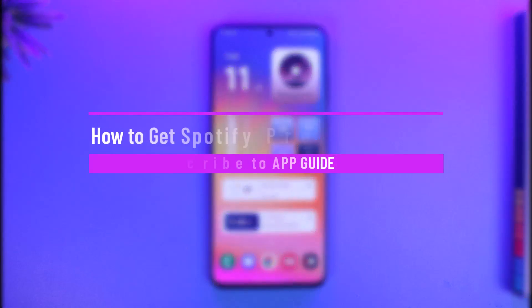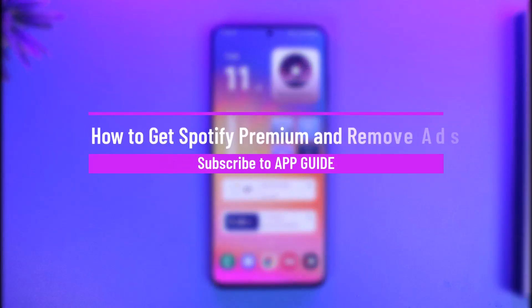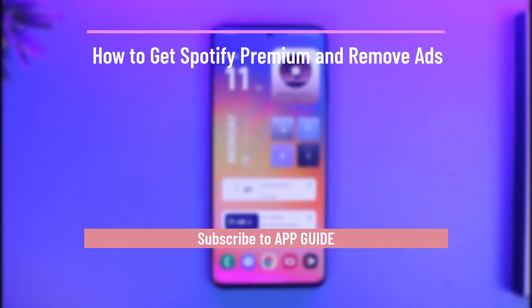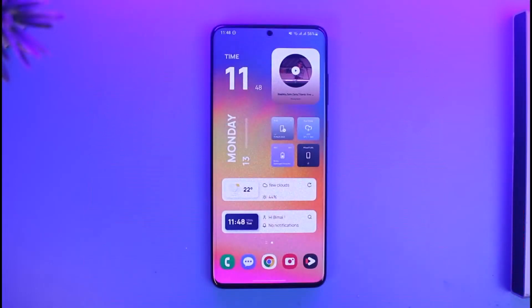How to get Spotify Premium and remove ads. Hi everyone, welcome back to our channel App Guide. In today's video, I'll guide you on how you can get Spotify Premium and remove the ads, so just make sure to watch the video till the end.